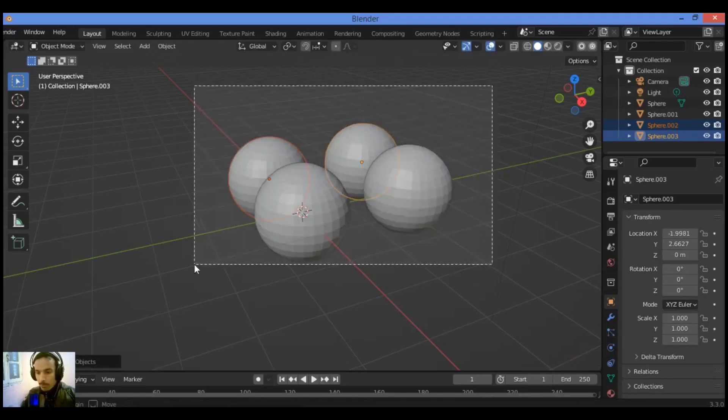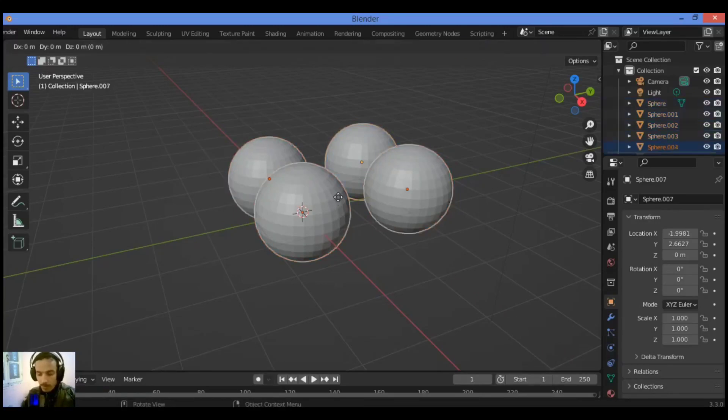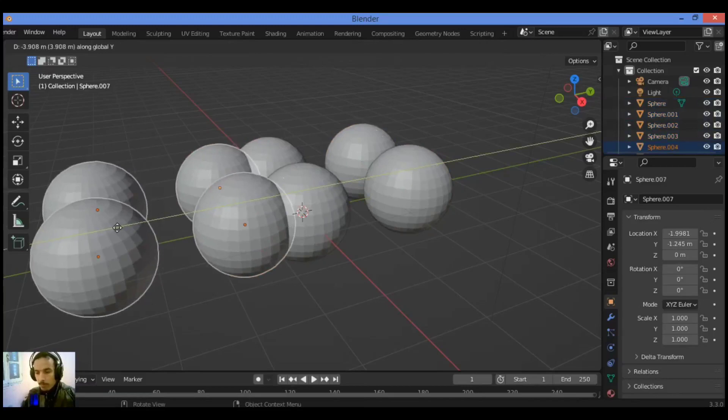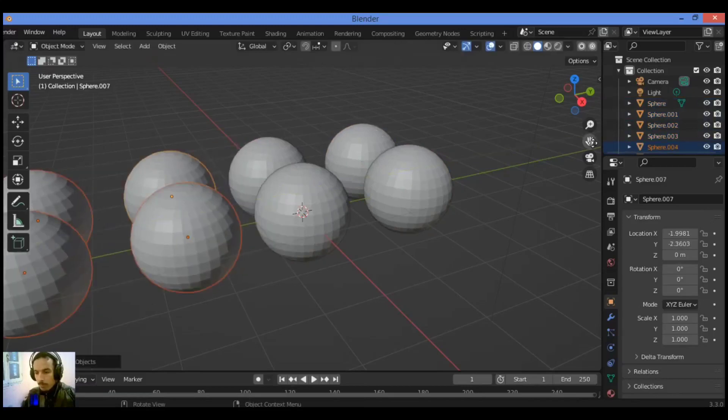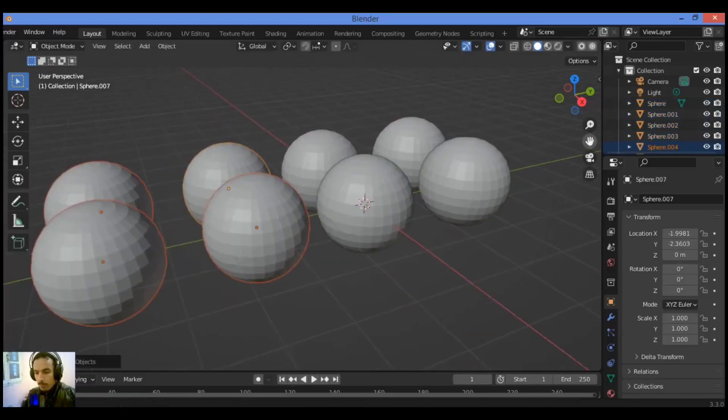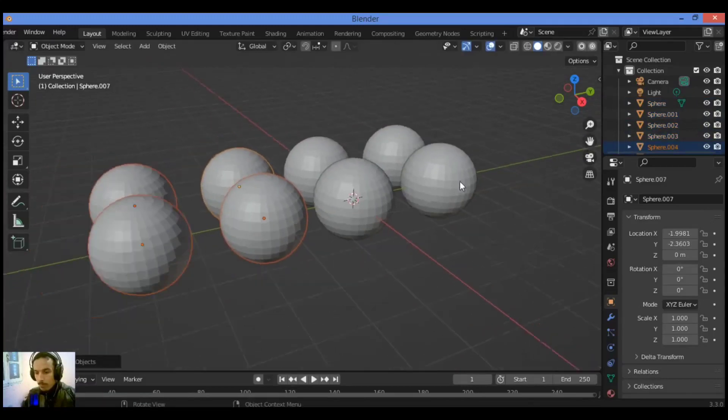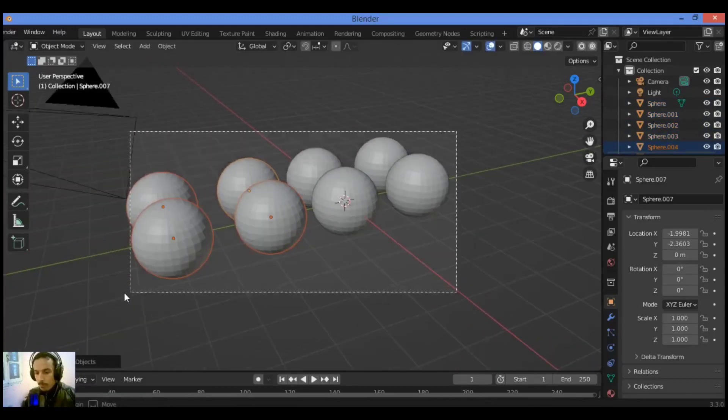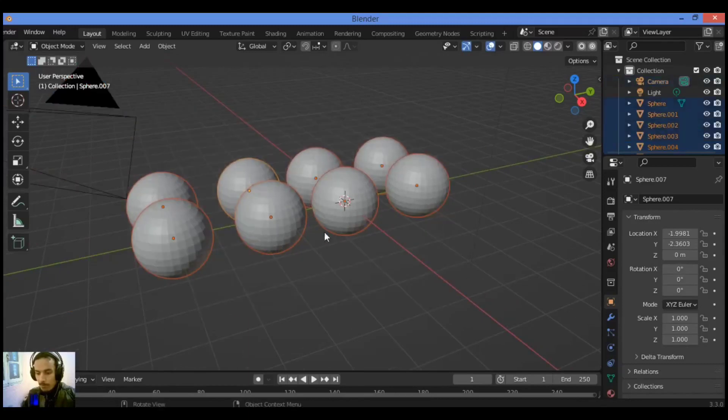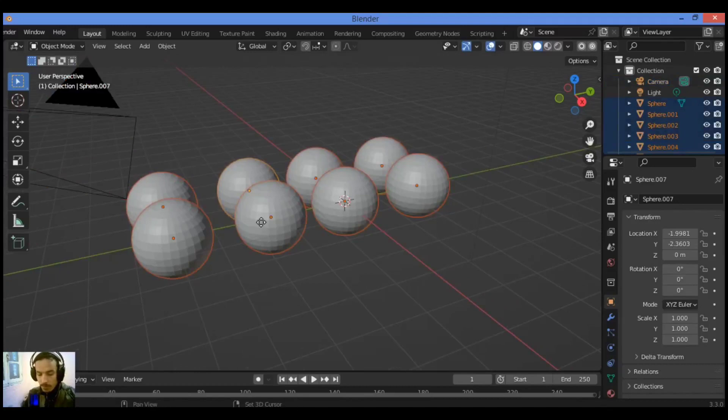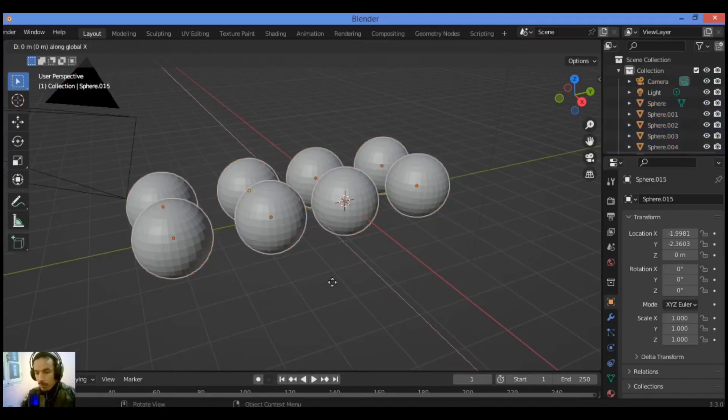Also select these four UV spheres like this, shift D, grab it on the Y axis. Select all the spheres like this, UV spheres, then shift D and move it on X axis.